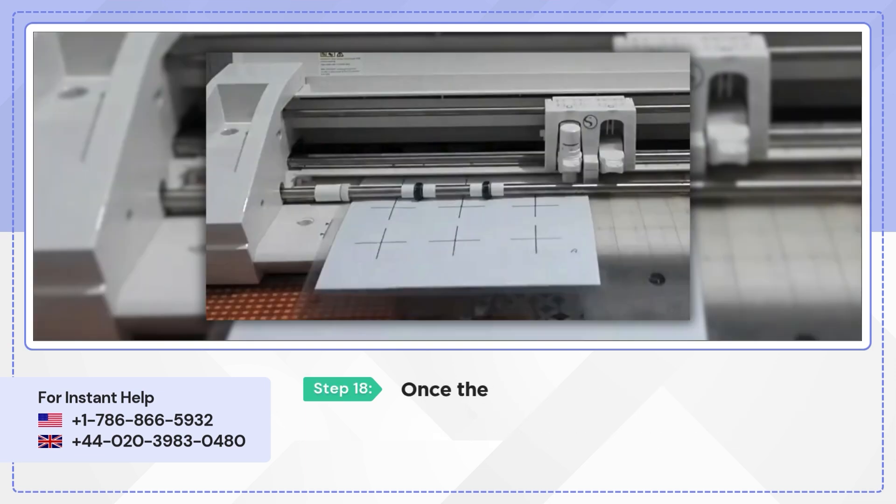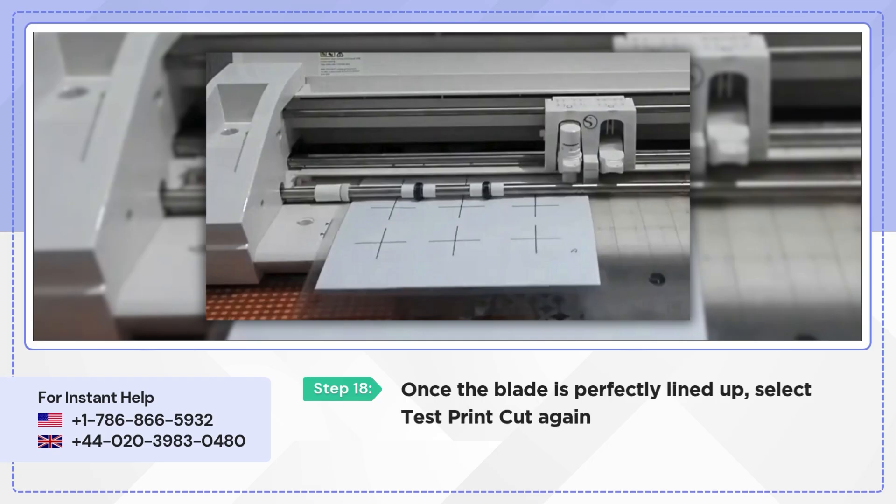Once the blade is perfectly lined up, select Test Print Cuts again to start cutting.